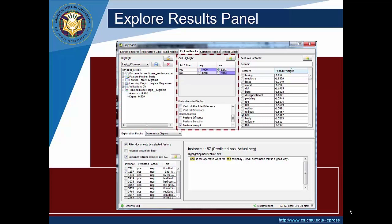In the next pane, now highlighted, you see two things. First of all, you see a confusion matrix that's labeled cell highlight. Select one of those cells. Then below it you'll see evaluations to display. For now what you want to do is scroll down and select feature weight because that's what you want to know about each feature.